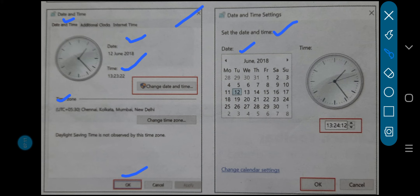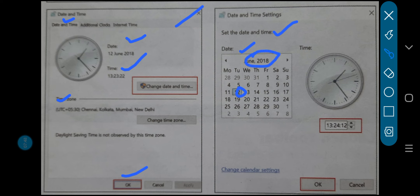Whatever today's current date is — for example, 5th or 6th May — select that date and click OK. After clicking OK, our date will be changed to whatever current date we have selected.